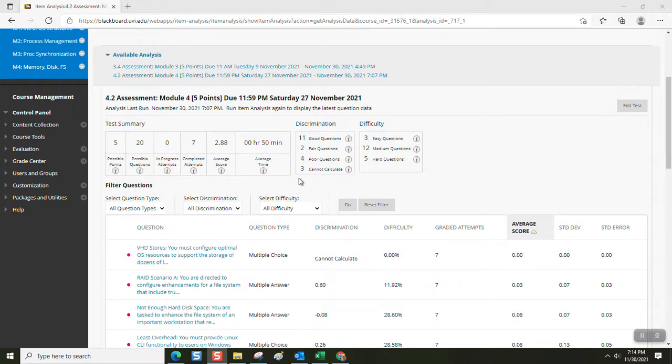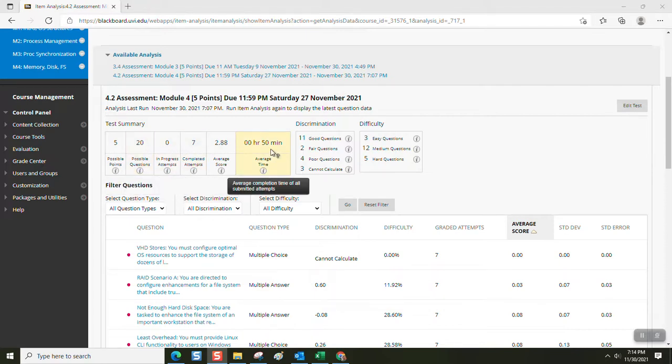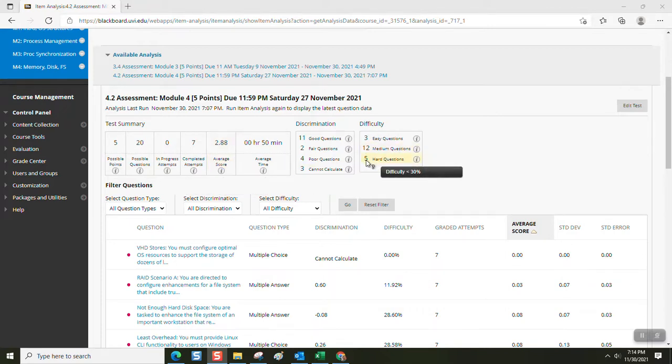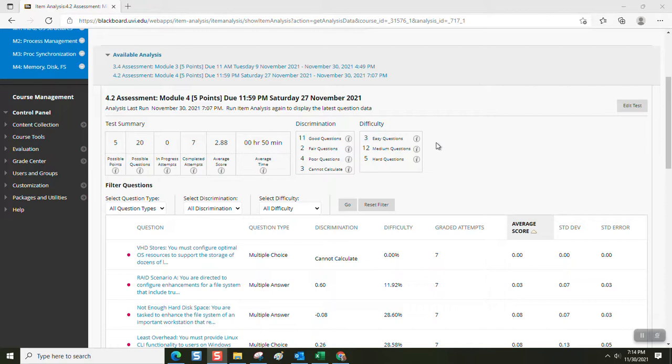This was a 60-minute assessment. All seven students attempted the assessment. There were 20 possible questions, and each student had up to 60 minutes. The average score was lower than usual, 2.88. Usually runs about three and a half, so we're a little more than a half a point off the typical average score. Difficulty spread was where we wanted to be. Not too many easy or hard questions, but most are medium difficulty questions.